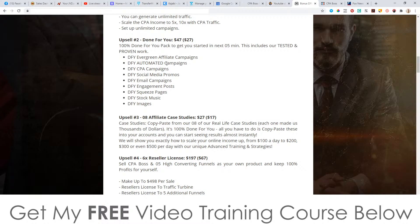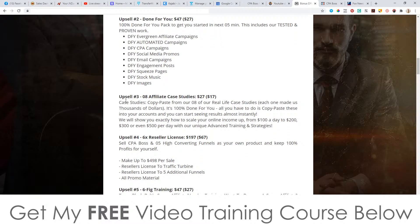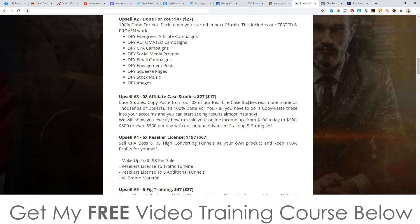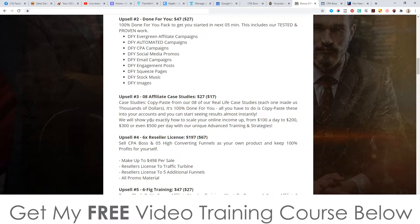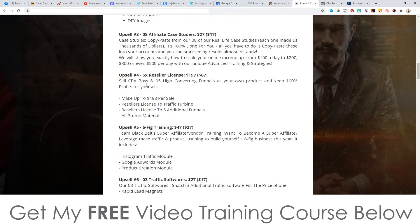Upsell number three is affiliate case studies. It's going to be $27 with a downsell at $17. Copy and paste from our eight real life case studies that made us thousands of dollars, a hundred percent done for you. All you have to do is copy and paste these into your accounts. Yeah, I might pick that up at the downsell because it's only 17 bucks.